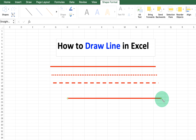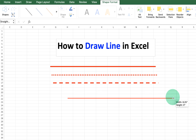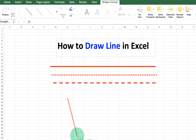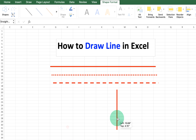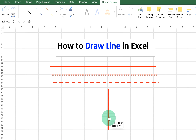You can press Shift and increase or decrease the size of the line. If you release Shift from your keyboard, you can go from a horizontal to a vertical line. You can also move the line anywhere inside the Excel sheet.